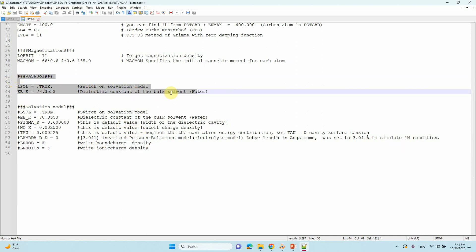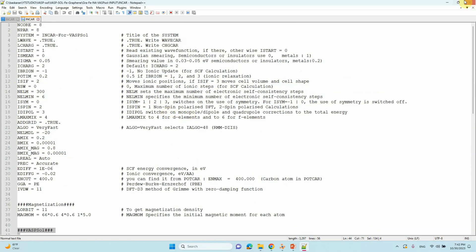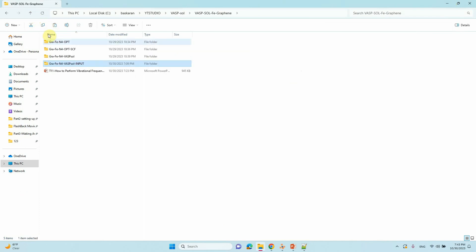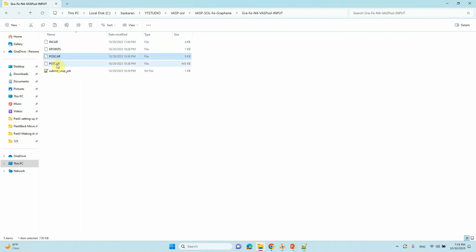These are the important parameters for your VASP solvation calculation. You can now submit this INCAR file along with the WAVECAR file generated from the SCF calculation, plus your KPOINTS, POSCAR, POTCAR, and submission script — just submit your job and you will get the output file.